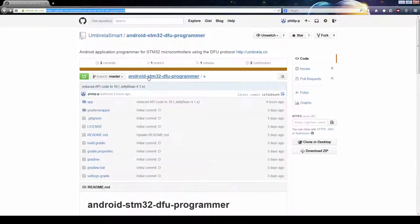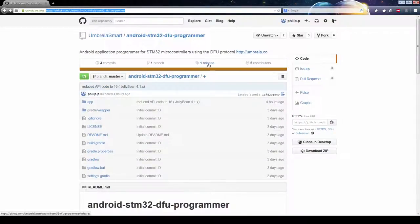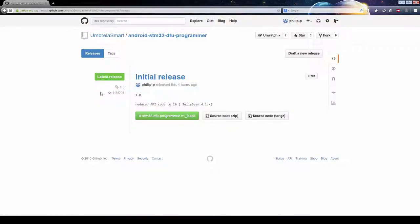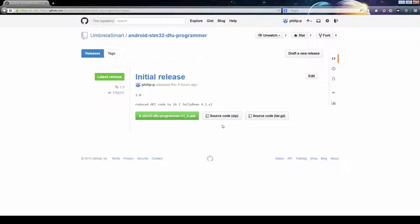Let's go to the release section. In here we have the option to either download the APK directly and install it on the Android device or download the source code if you have to modify it, which I'll do in this video.